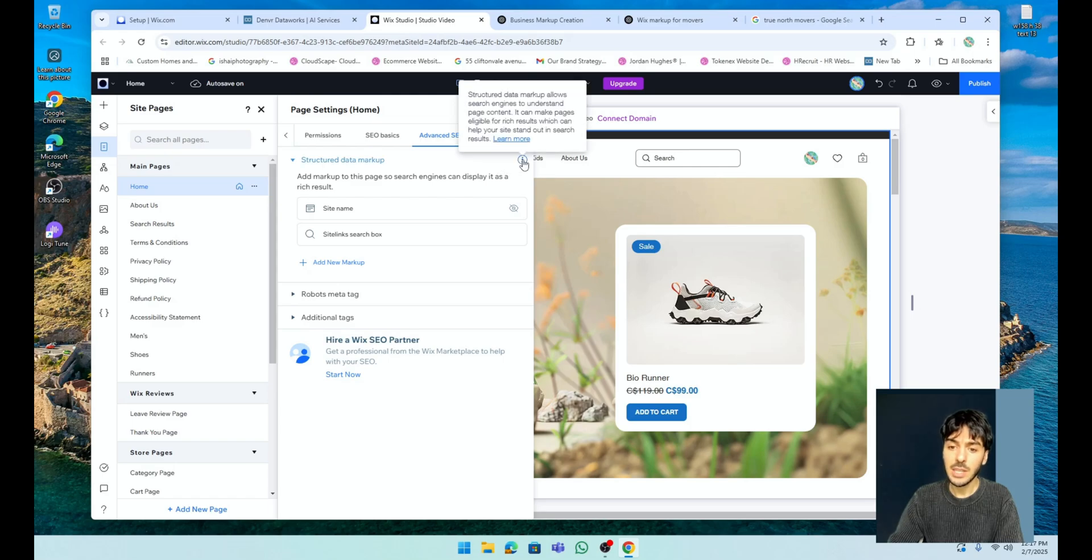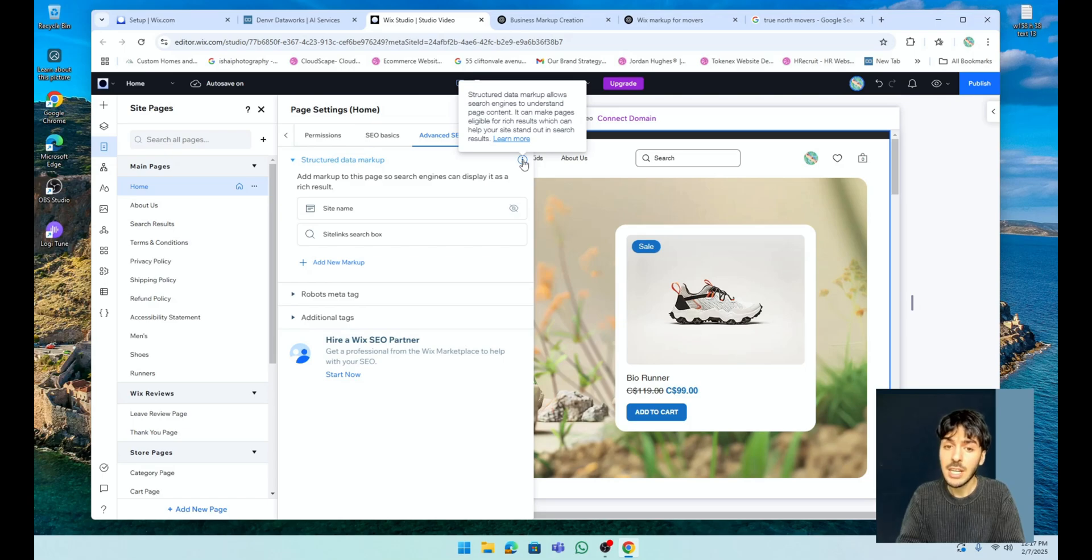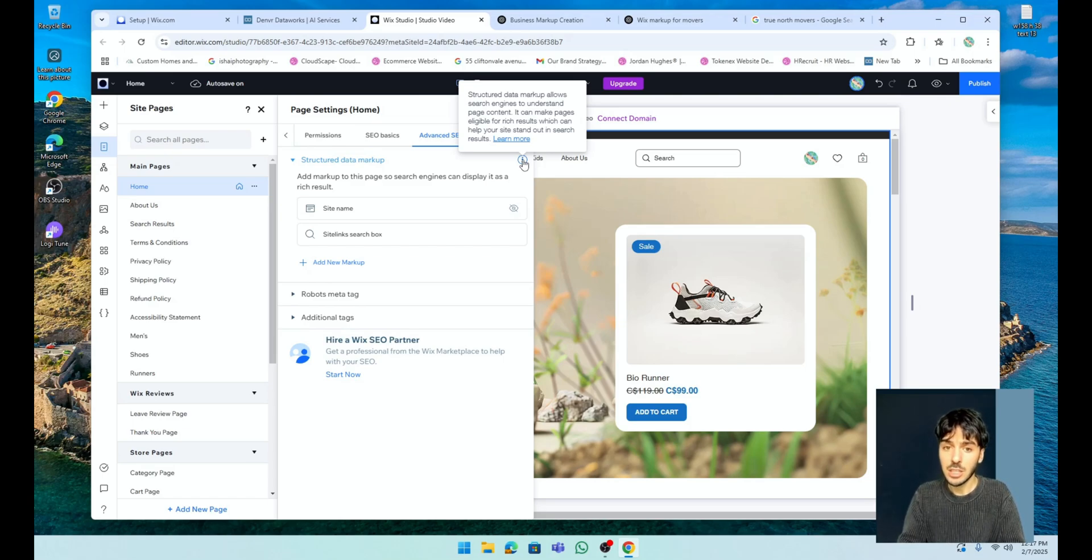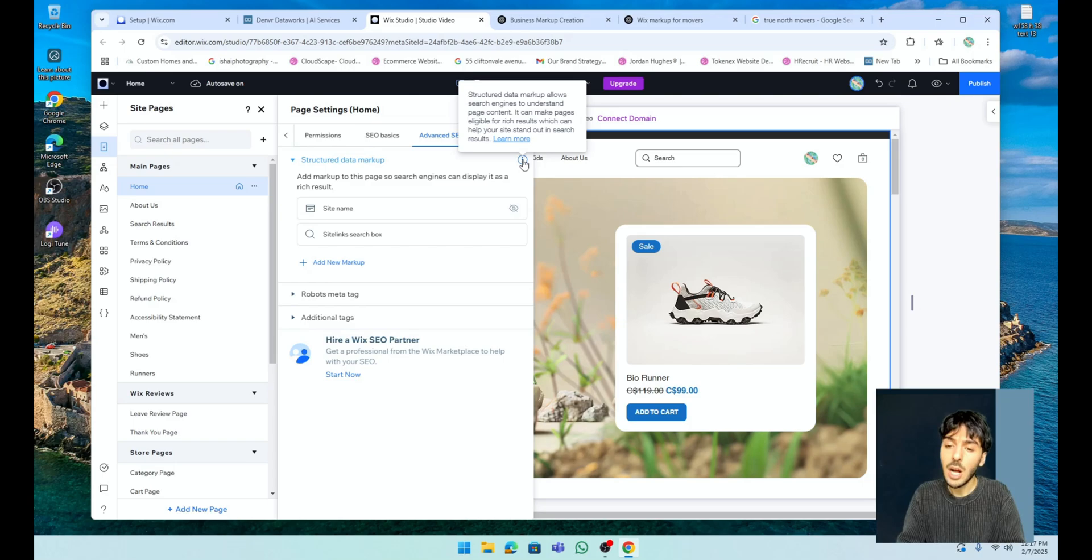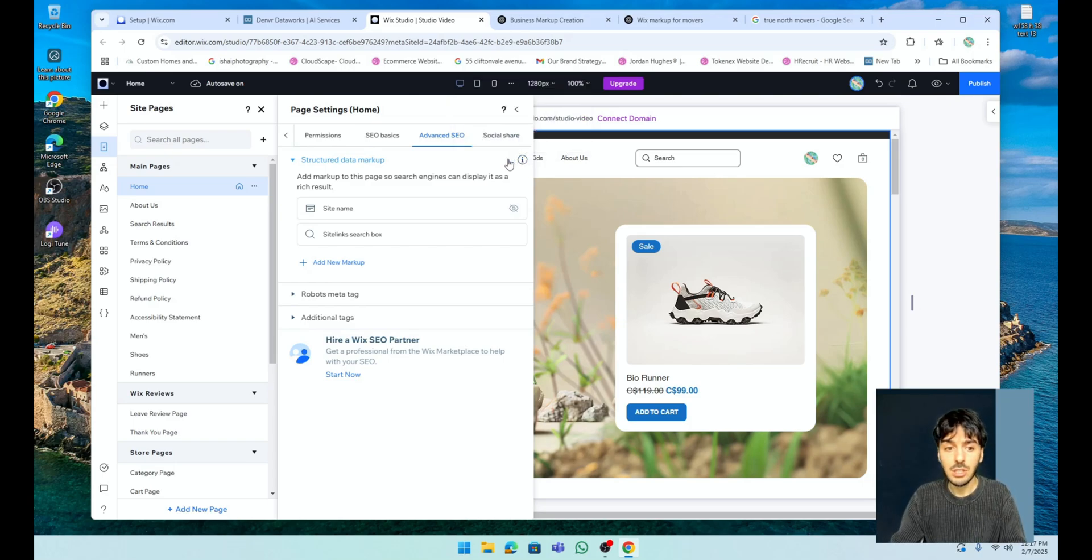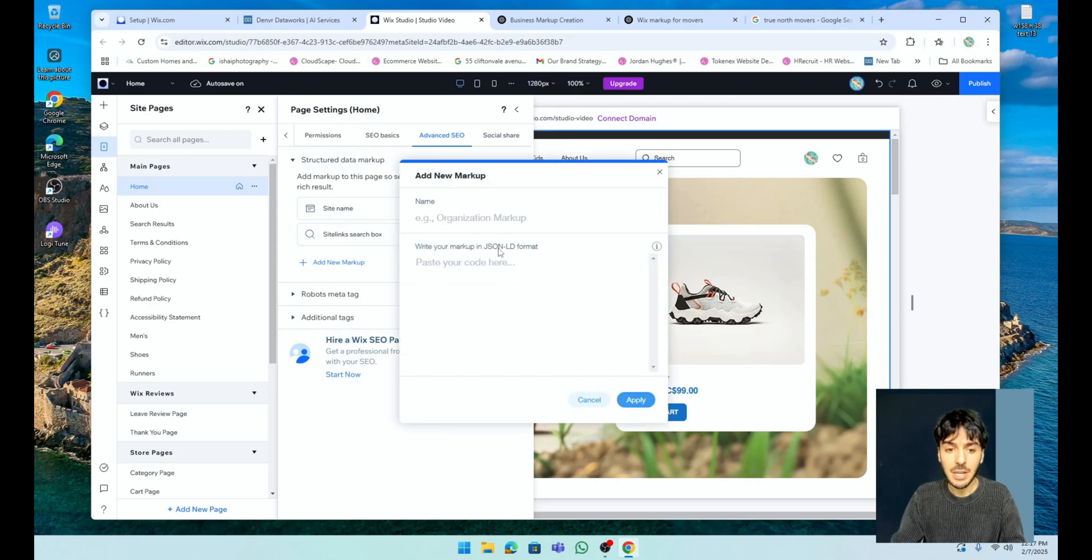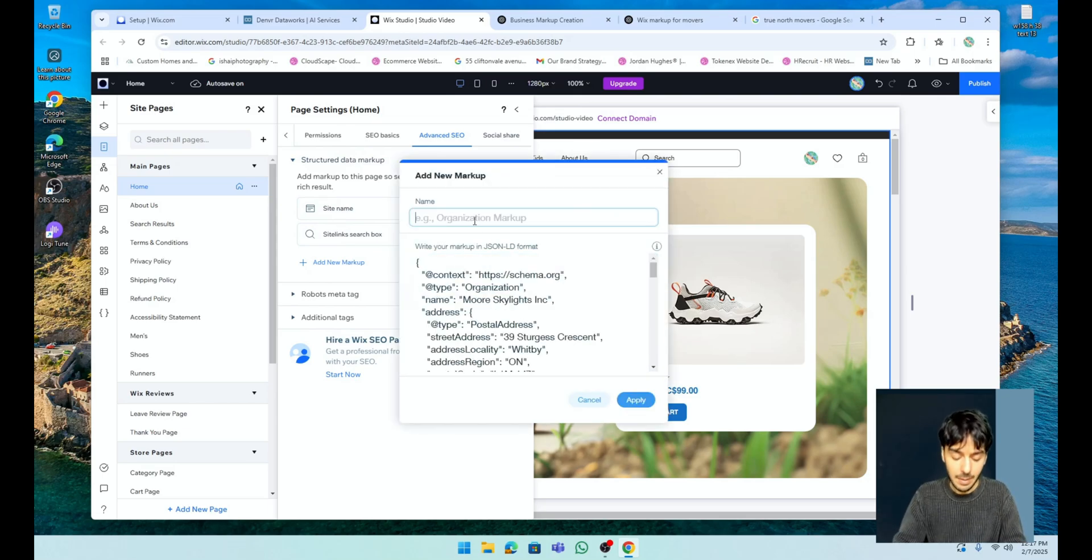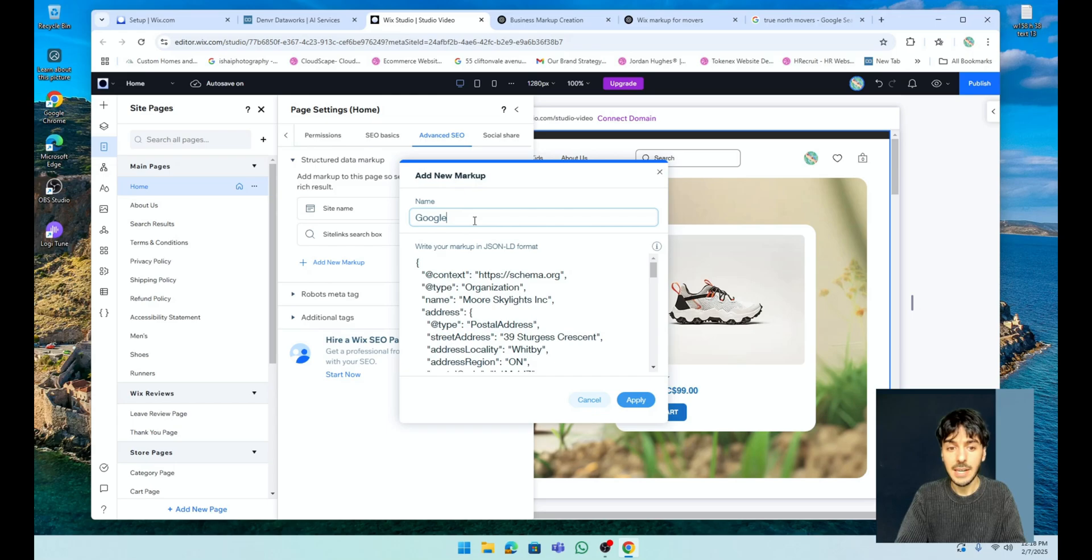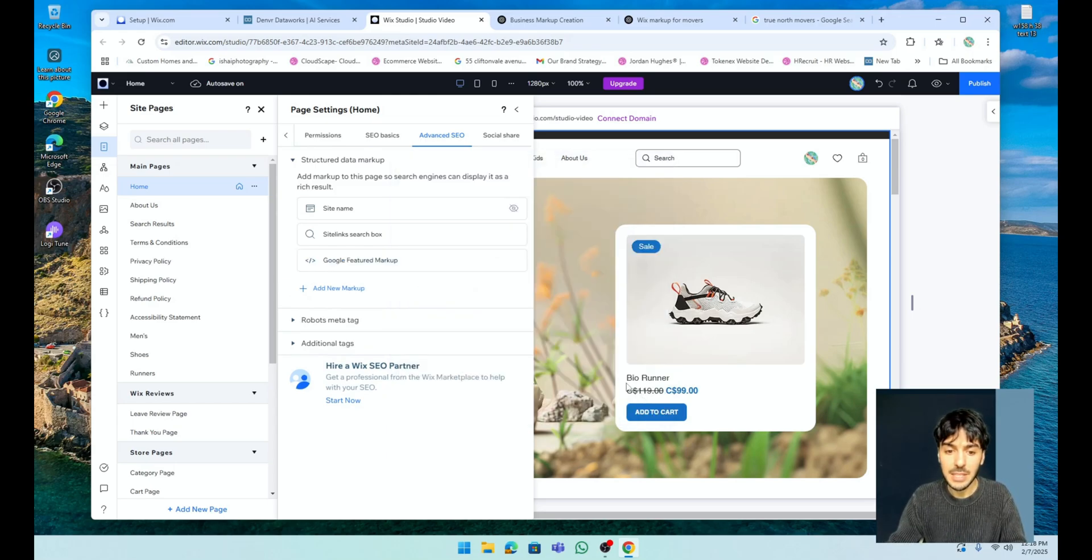From here. I just want to read quickly what a markup is based on what Wix is telling us. Structured data markup allows search engines to understand page content. It can make pages eligible for rich results, which can help your website stand out in search results. So this is a fantastic tool. However, they don't write the markup for us. So what I'm going to do is I'm going to go here, I'm going to paste this in and I'm going to go Google markup and we're just going to simply press apply.